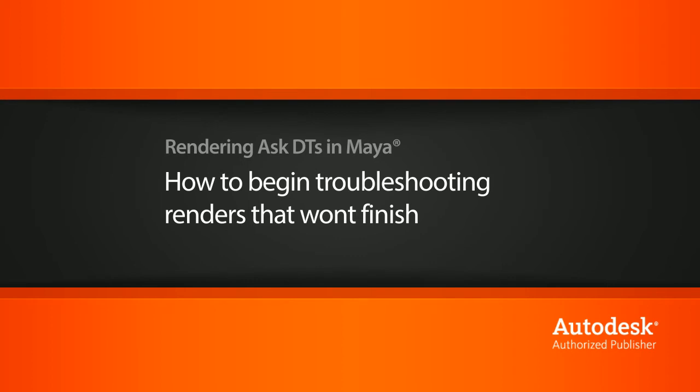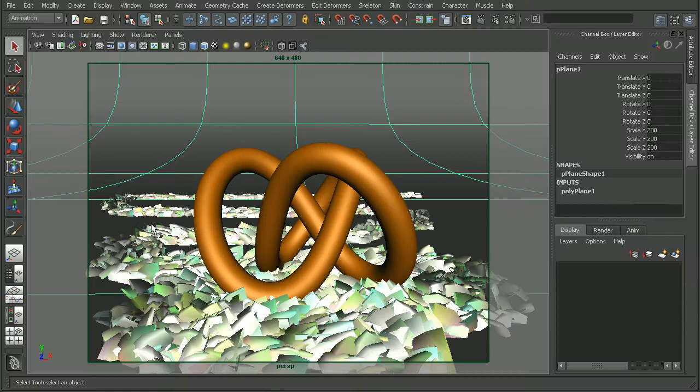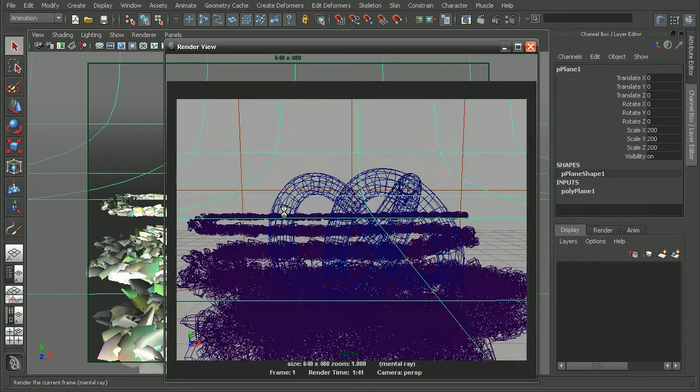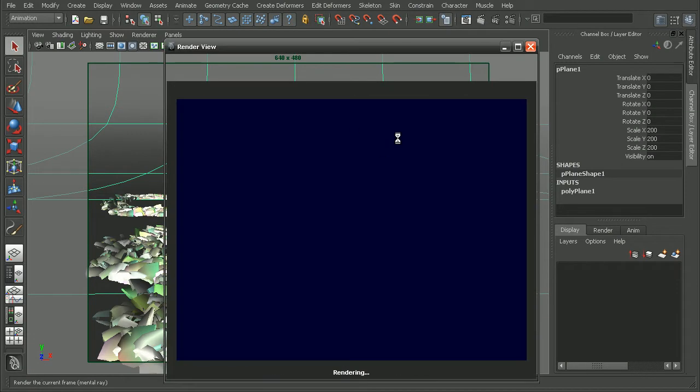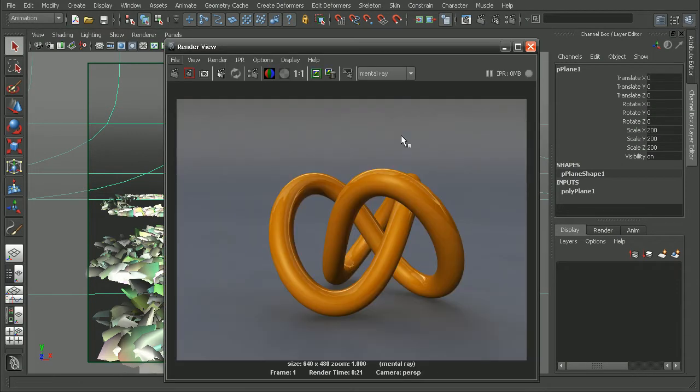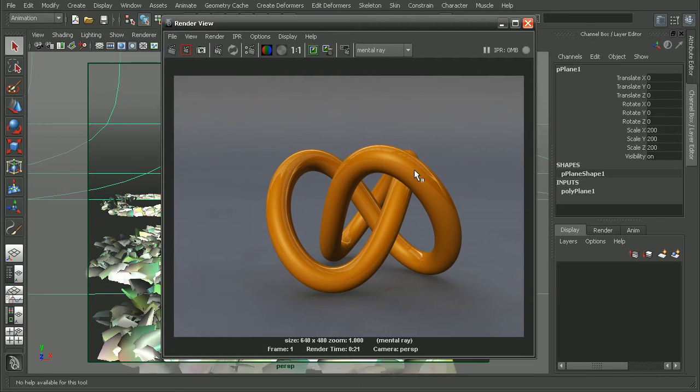To illustrate this, I have a simple scene set up here and I also have some paint effects that I've just drawn in. So if I were to go ahead and render this out, we can see that our scene renders out fairly quickly, in only 21 seconds, but we don't have any of our paint effects rendered out in the scene.